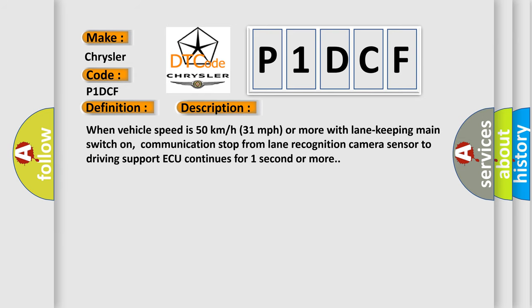When vehicle speed is 50 kilometers per hour (31 miles per hour) or more with lane keeping main switch on, communication stop from lane recognition camera sensor to driving support AQ continues for one second or more.